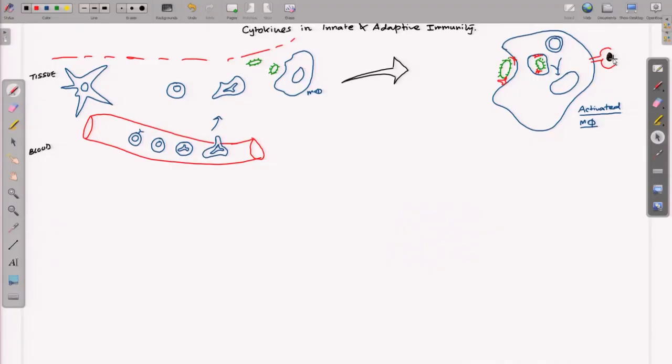Cytokines are involved everywhere — most cells of the immune system secrete these cytokines under different conditions. The maximum cytokine-secreting cells are usually the activated macrophages, and also the different types of T cells.